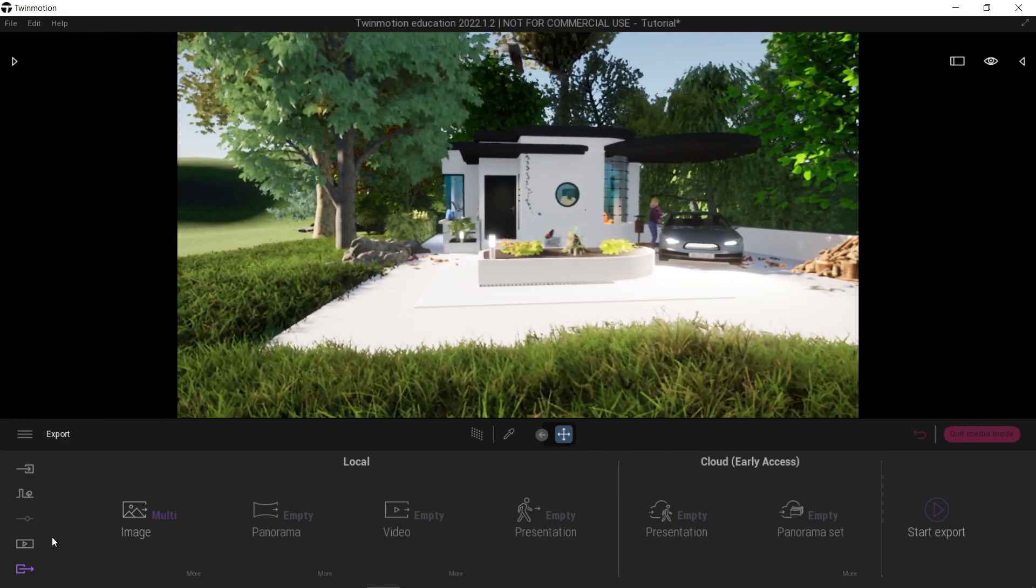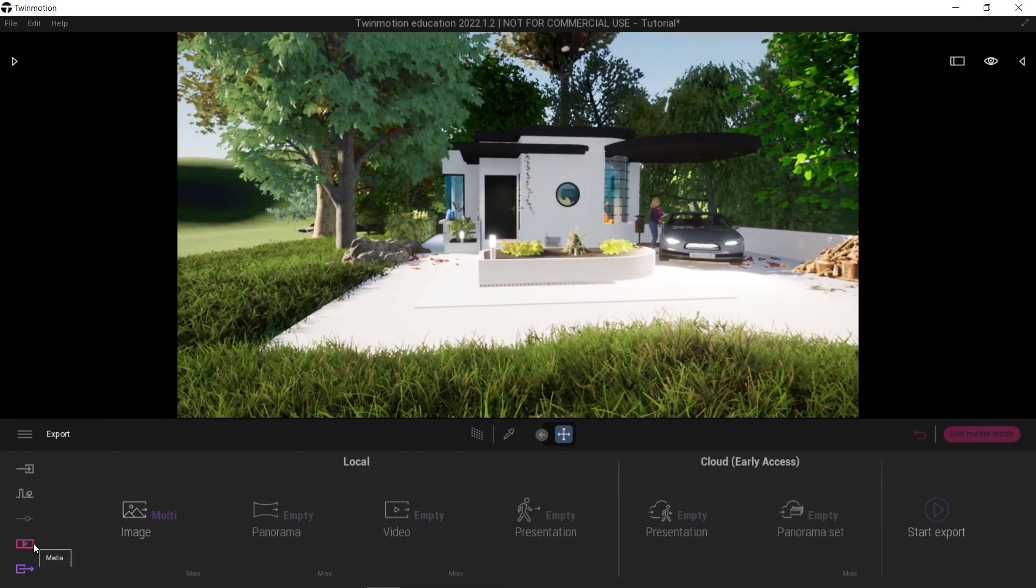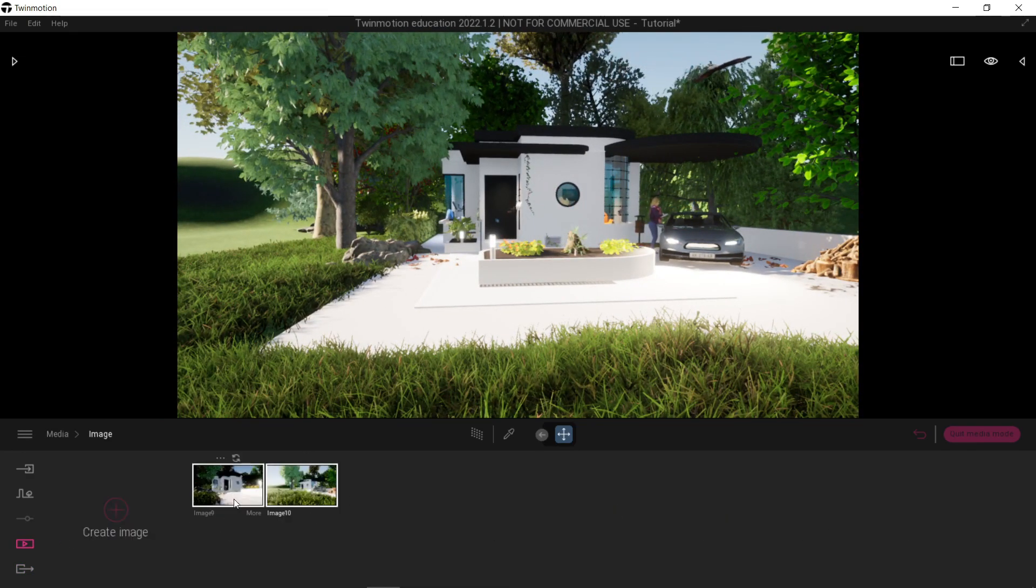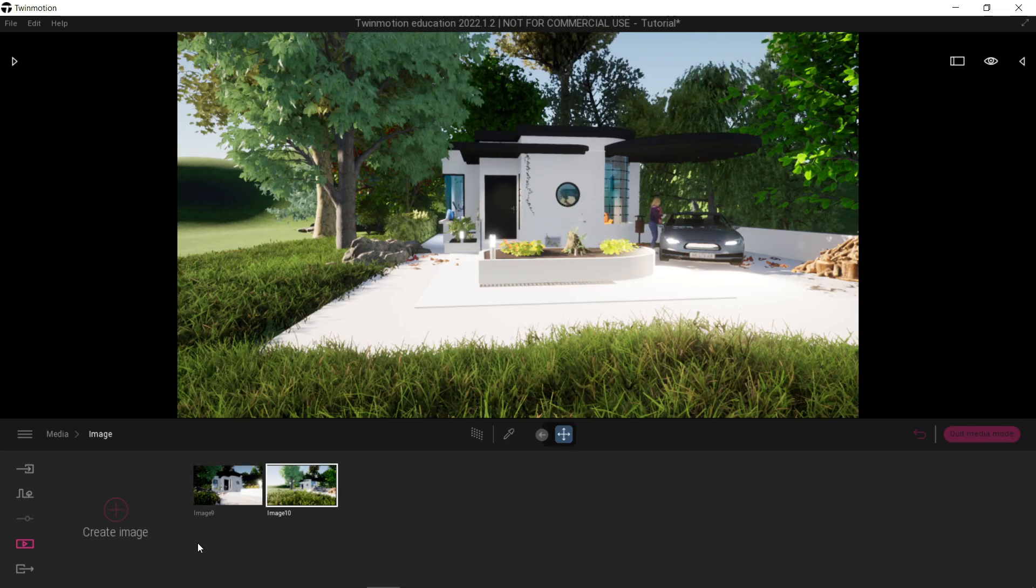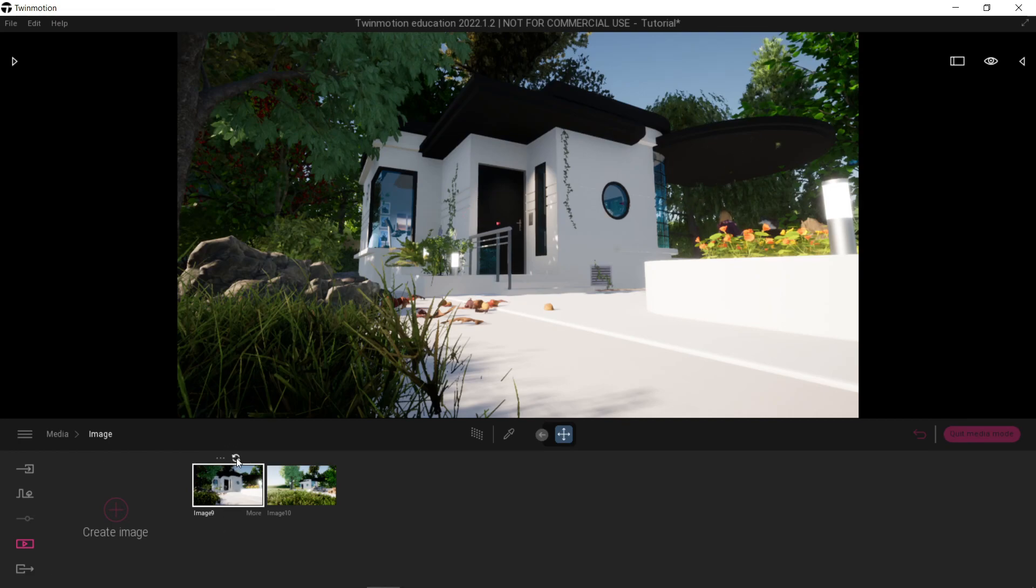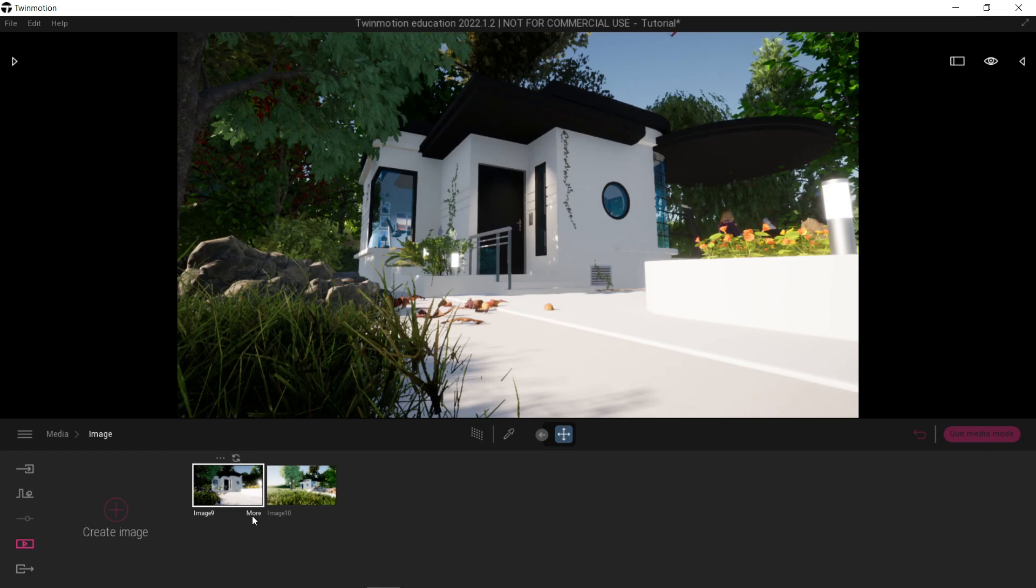Okay, now let's go back to our Twin Motion. Go back here, go back to image. If you hover your mouse to any image, you're going to see some options. If you click this, it allows you to either rename, delete, or duplicate the existing image. This has a refresh. And next, the most important thing is the more button. So let's go here.